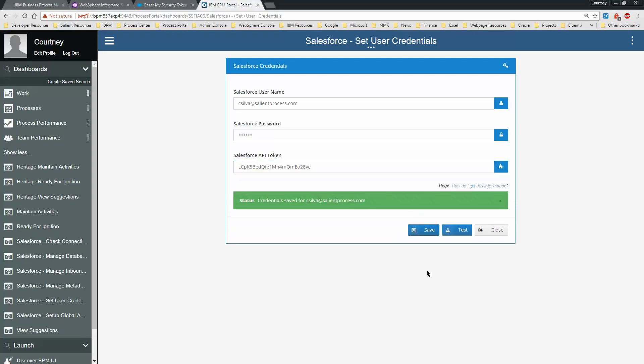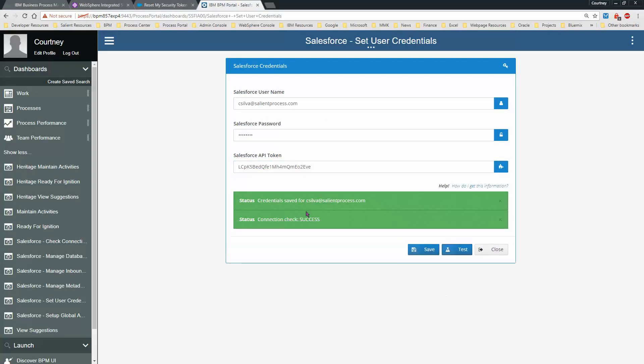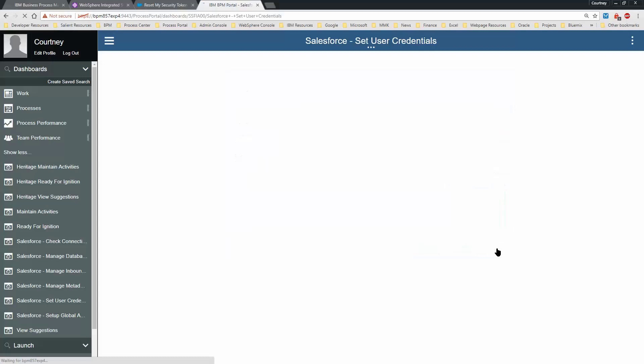Save and test. It is a success. Now you are ready to use the Spark Salesforce Integration Toolkit.